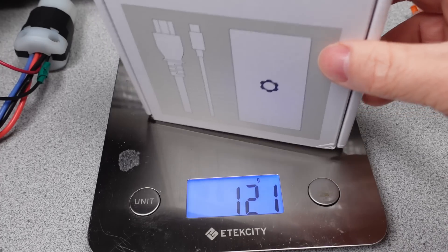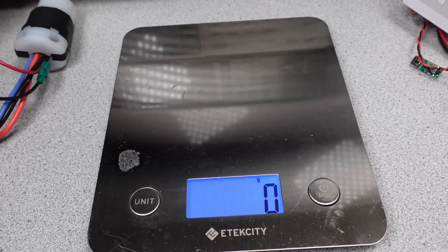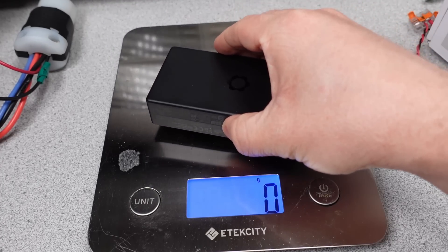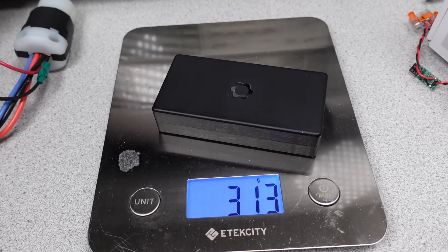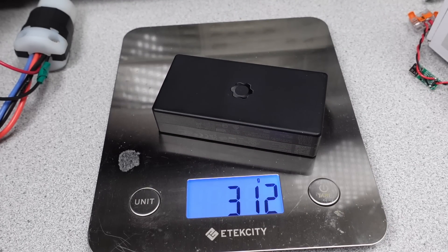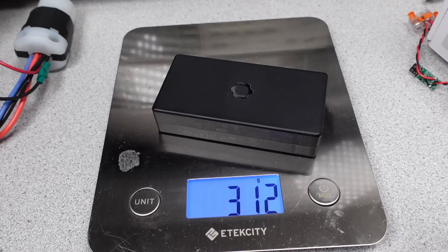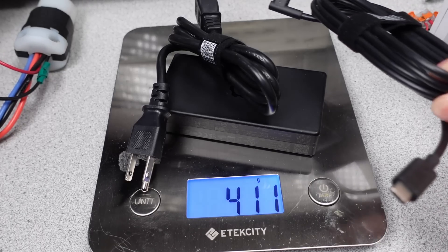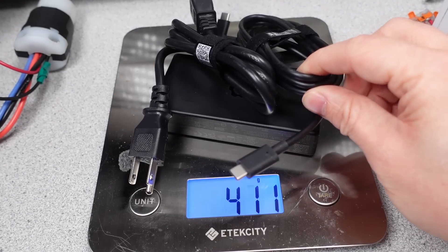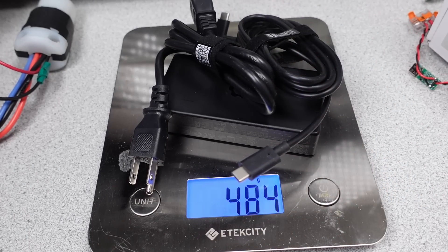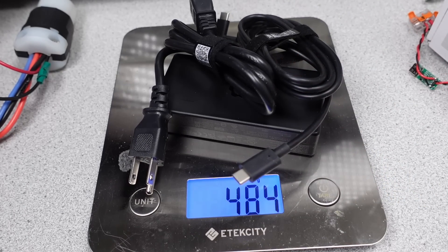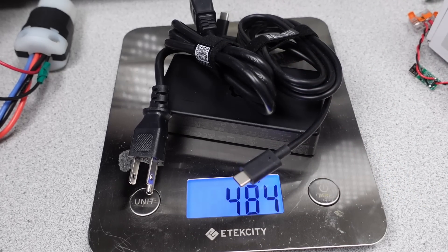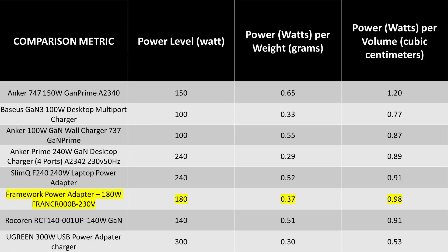This power adapter is surprisingly lightweight. With the adapter itself only around 300 grams, and the total package with the power cable and USB cable is 484 grams. Not bad at all. Here are the weights and size comparison to some other products. Basically this thing is one of the most dense power supplies out there for laptops. It is a huge step in the right direction. It's not too heavy, and it has the power to run heavy workstation loads on laptops.